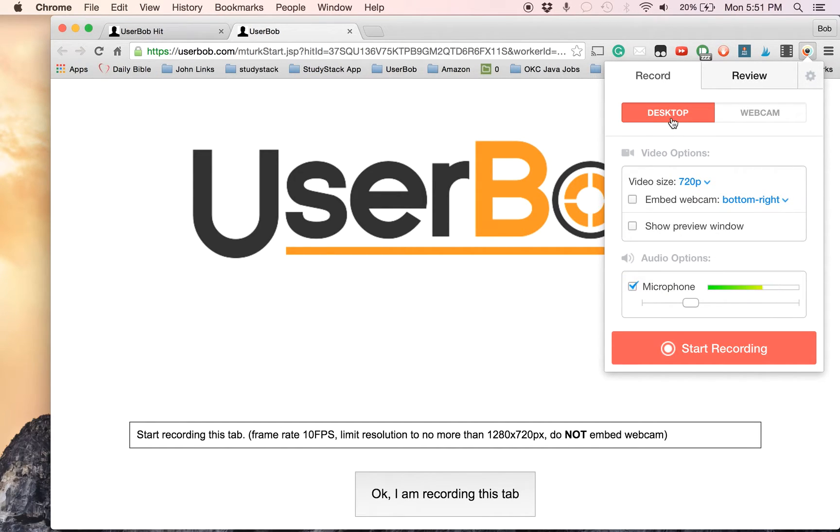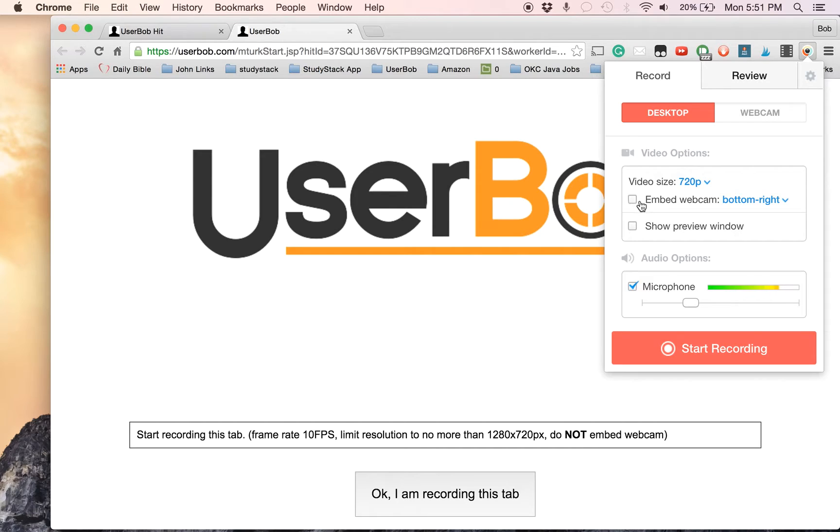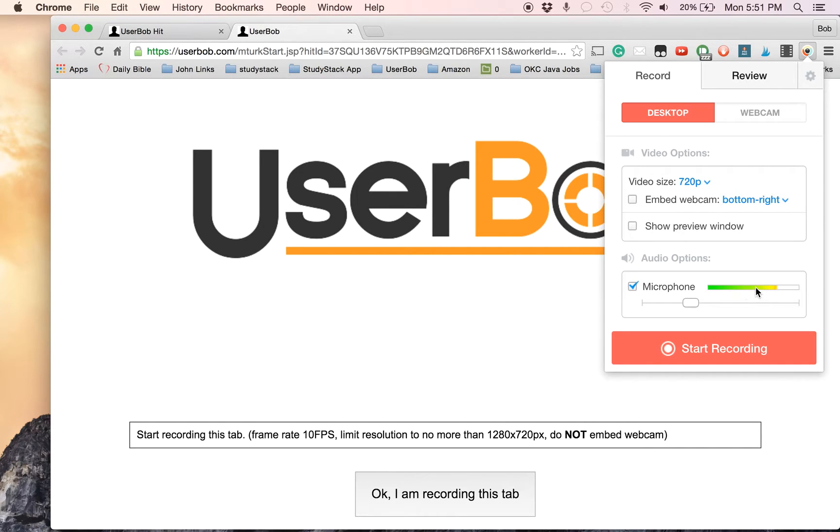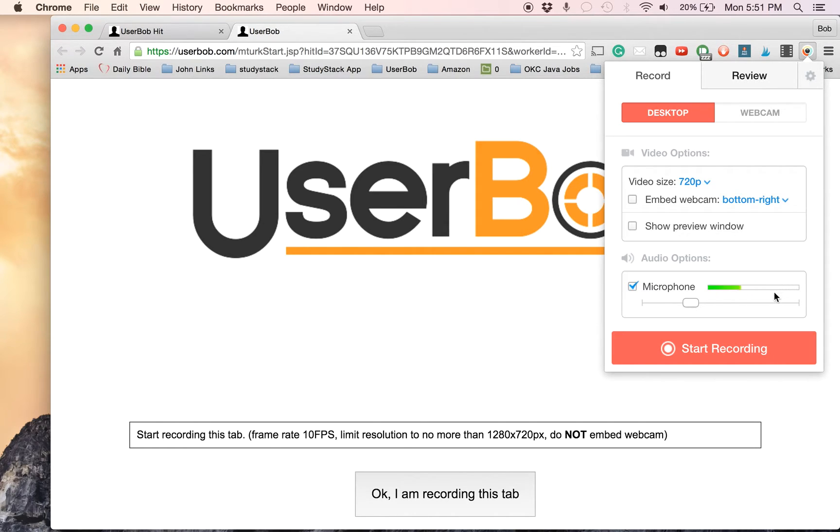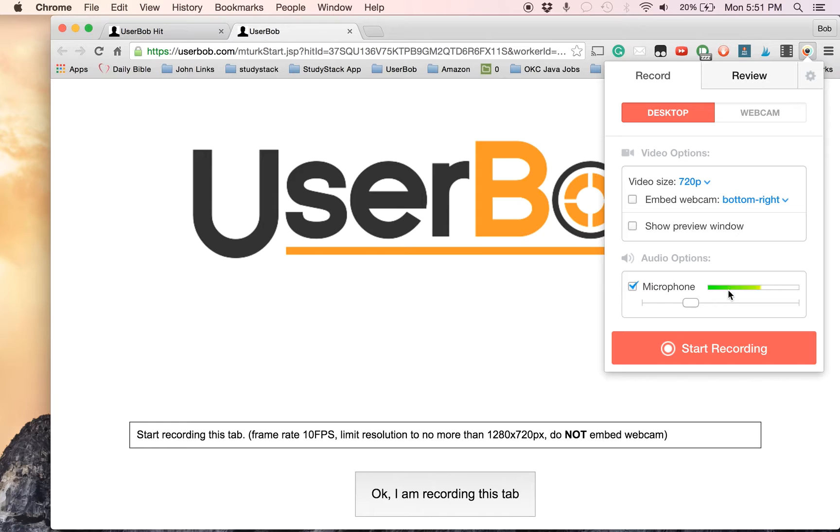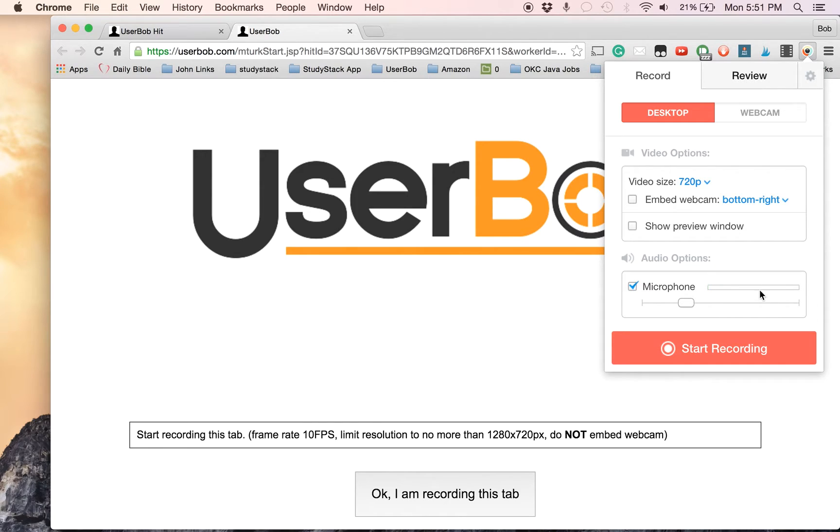So we are recording our desktop. Video size of 720p should be fine. You do not want to embed your webcam, leave that off. In the meter, you should be seeing that it's green. If it's getting real loud where you're seeing red at the top, or even yellow and orange, it's going to be a little bit distorted. So make sure it's just showing green. I could turn this down just a tad because I was seeing some yellow and red. That looks better.